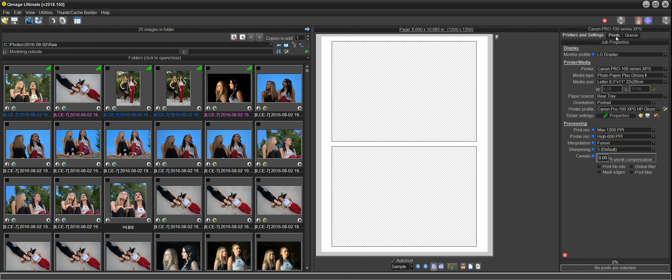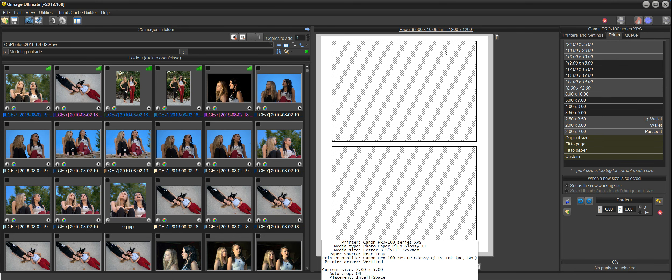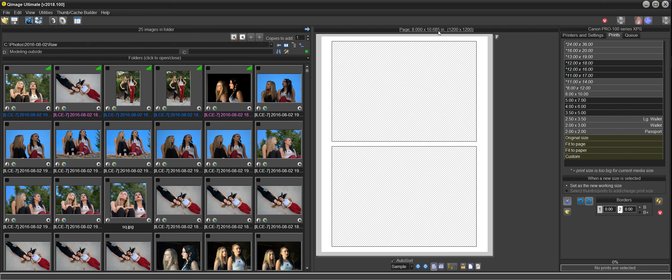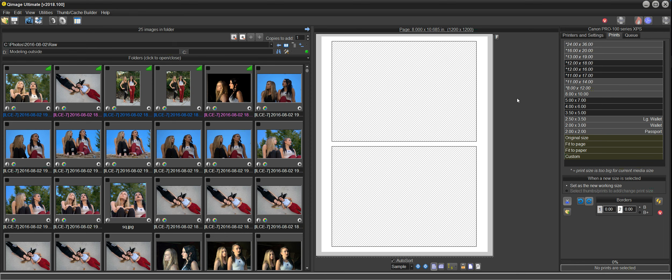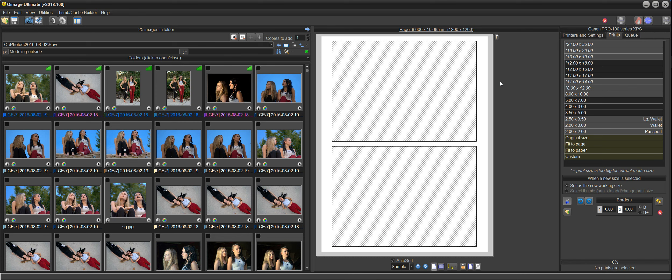Now I'm going to switch over to the prints tab because I've set up my paper, and now by virtue of the fact that I've set up my printer, media type, media size, Qimage Ultimate knows what the printable area is for that paper size, which happens to be 8.0 by 10.685 on eight and a half by 11 paper. It picked that up from the driver, so now it knows what type of paper that you're working with and what the margins are, and now we can go forward and print some photos.